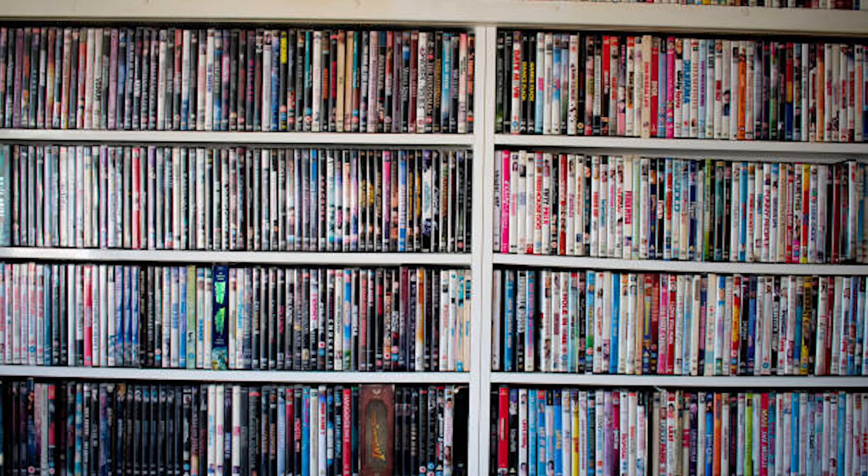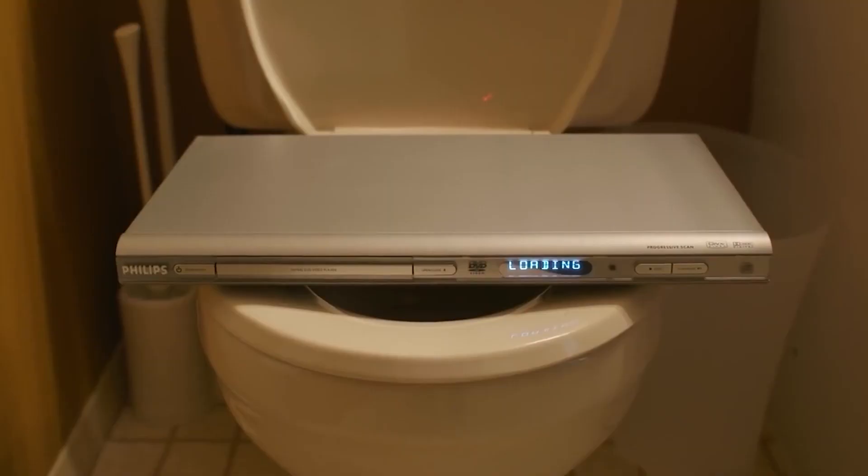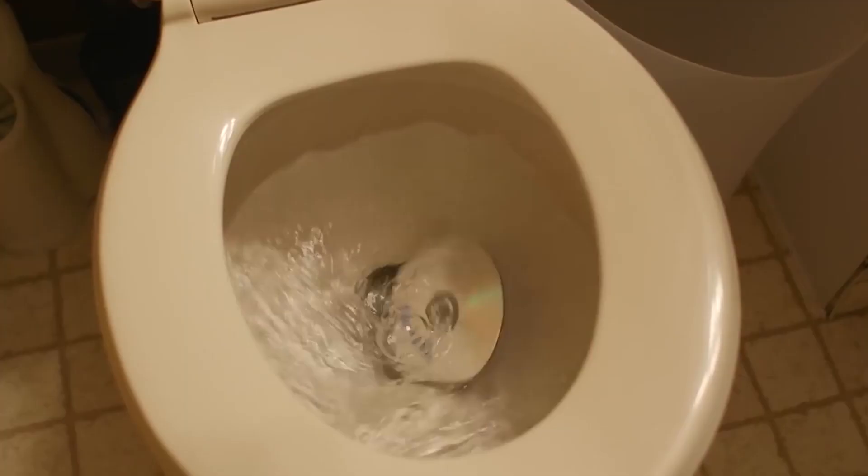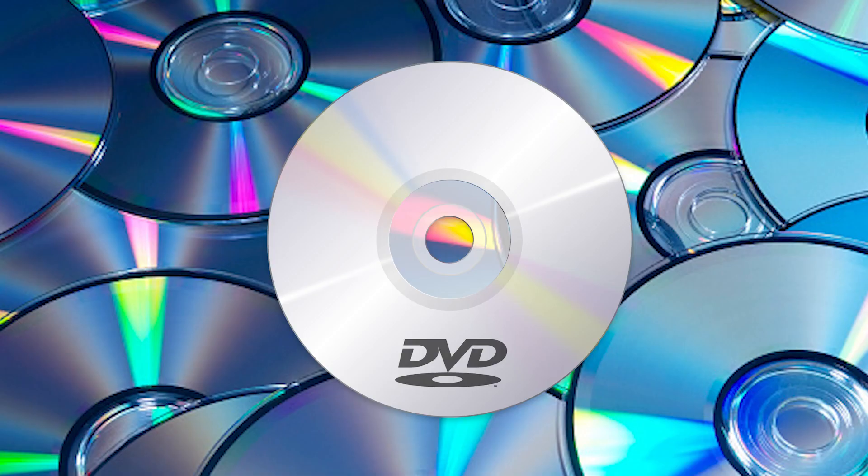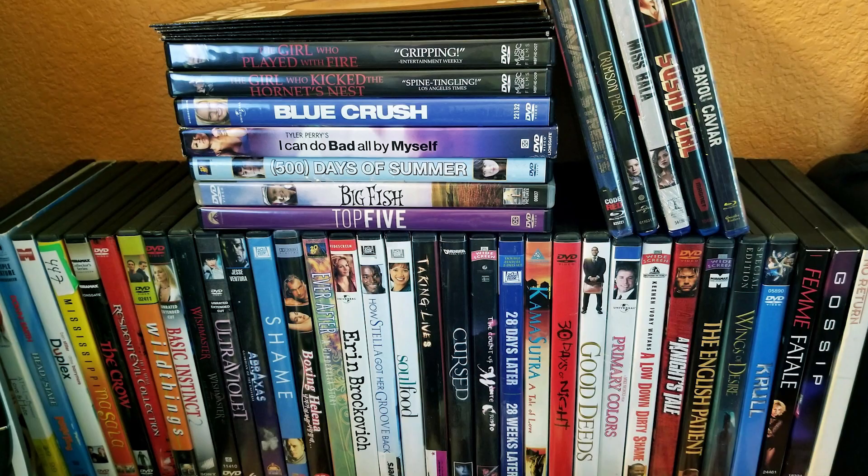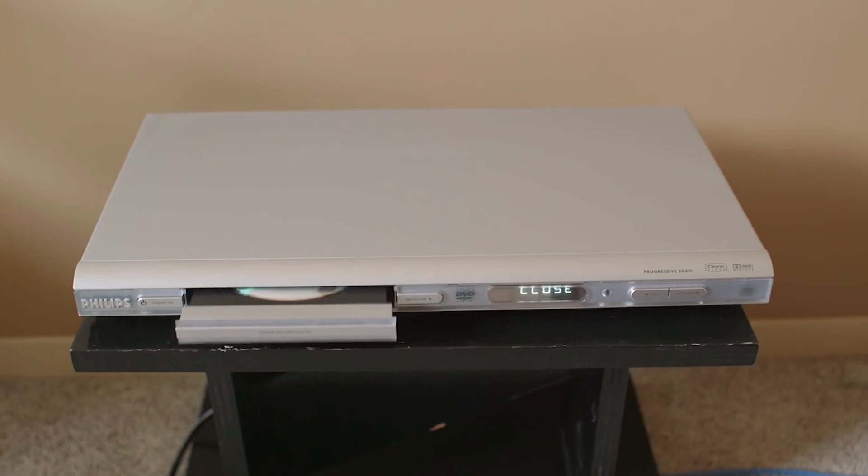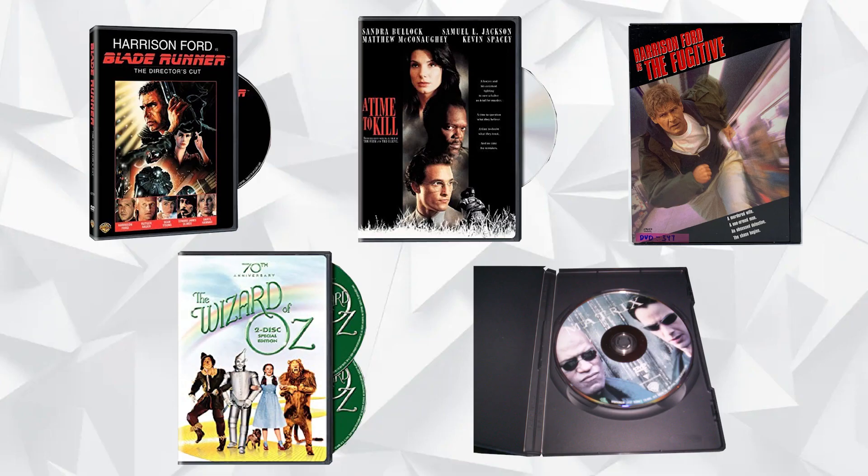Are you still clinging on to your beloved DVD collection, even as streaming services dominate the entertainment landscape? Don't throw them out just yet. These little plastic discs are quite remarkable. They each have their own story to tell, and they do so through a process that most would describe as pure magic.